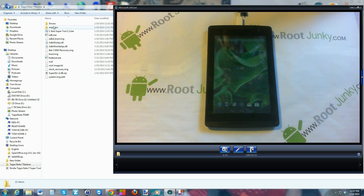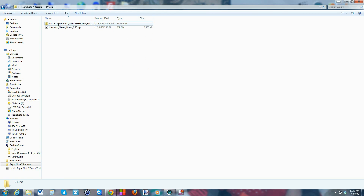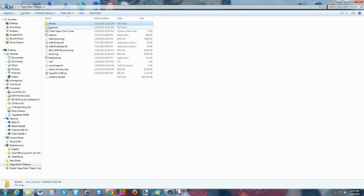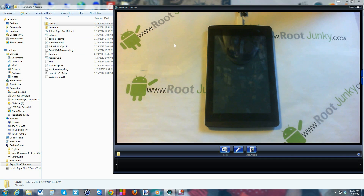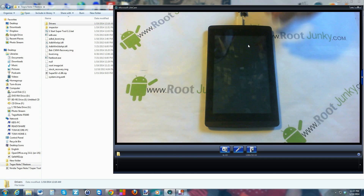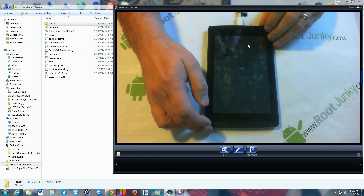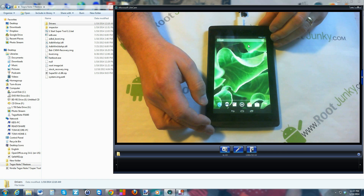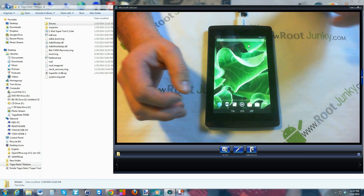You're going to have all these files. I don't think you're going to have Impactor, but it is what it is. Drivers are up here if you need them — universal Naked Drivers should work for you. And then you've got your tool right here.